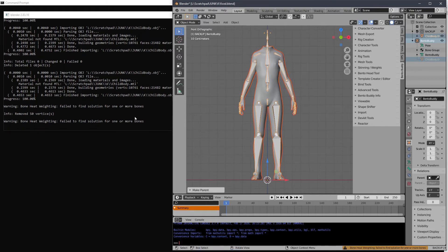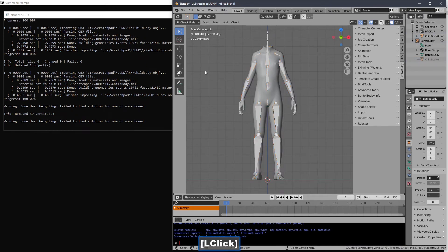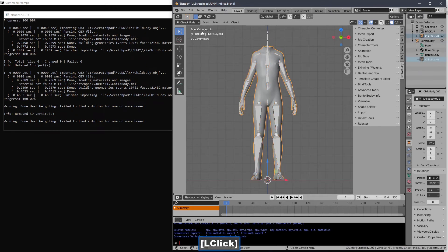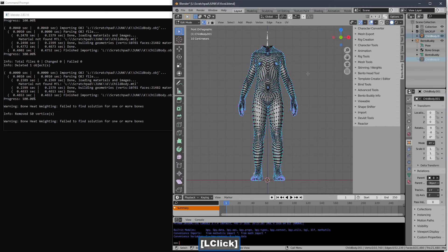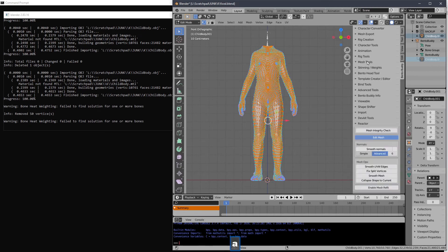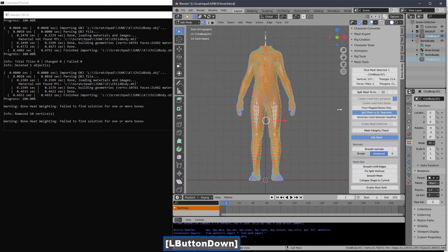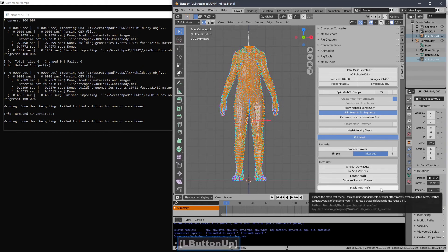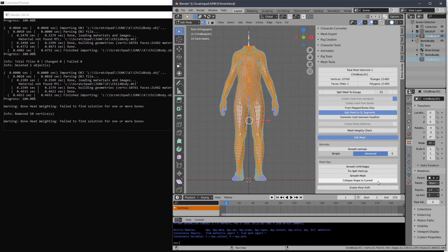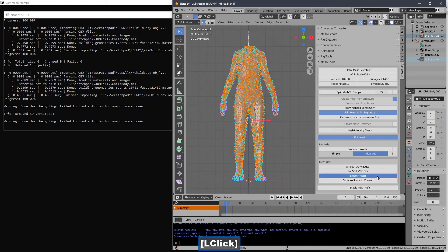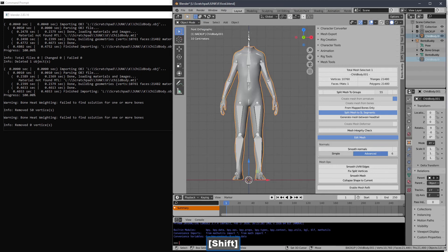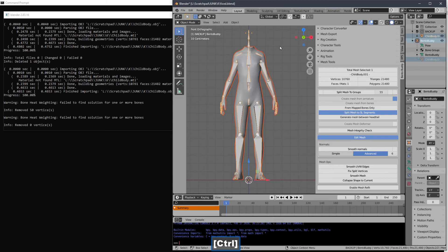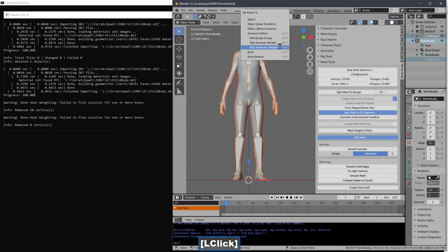Boneheat weighting, blah, blah, blah. So you can just smooth the entire mesh. And BentoBuddy has a tool for this. Right here. Smooth mesh. Hit it once. And it doesn't do too much damage. And now it works. All done. You're good.